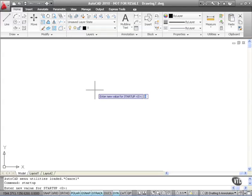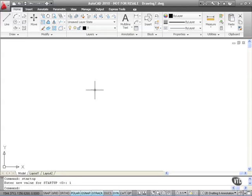The value for startup at the moment is zero, which means that the startup dialog is actually off. I'm going to type in one and press enter to switch on the startup dialog.